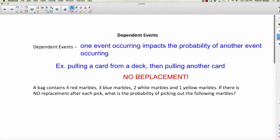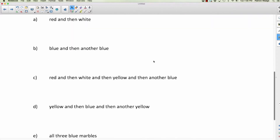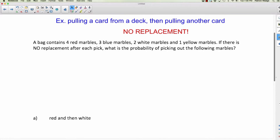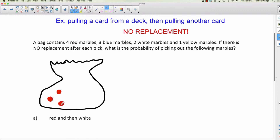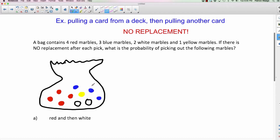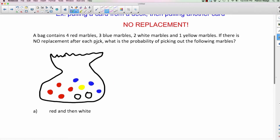Let's do an example. A bag contains four red marbles, three blue marbles, two white marbles, and one yellow marble. I'm going to pick some marbles without replacing after each pick, and you need to tell me the probability of picking out certain marbles. The first situation is to pull out a red and then a white.